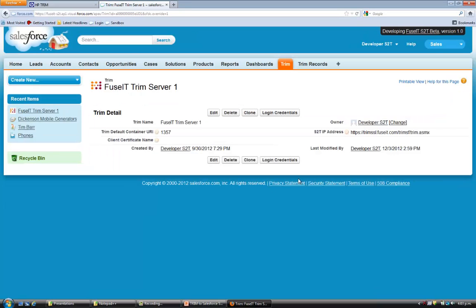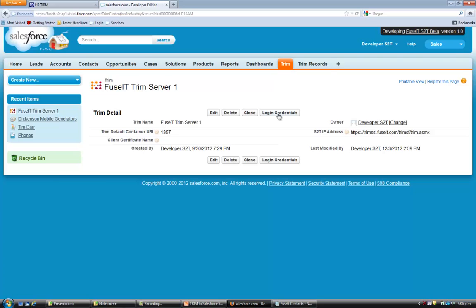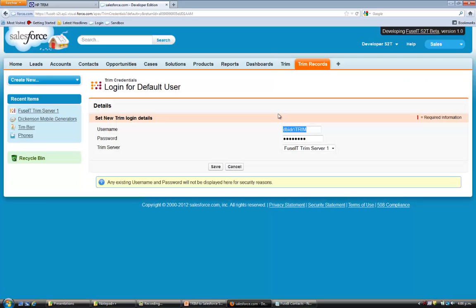We can see here our remote Trim web service location and the default container within Trim into which we want to push our documents. Of course, we can change this container on the fly, but this is just the default container. We can also set our login credentials from this screen.